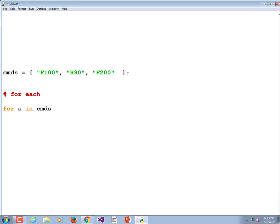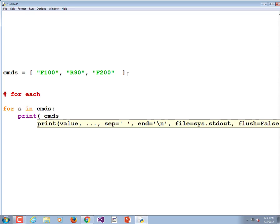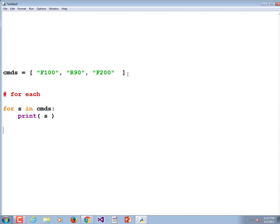We could do 'for hulk in commands', 'for fred', whatever. Print S. This is a for loop where S is a temporary variable that gets filled in with each element in the list in turn. That's a list with three elements. That for loop is going to print out F100, R90, and F200, then stop. That's a for-each.